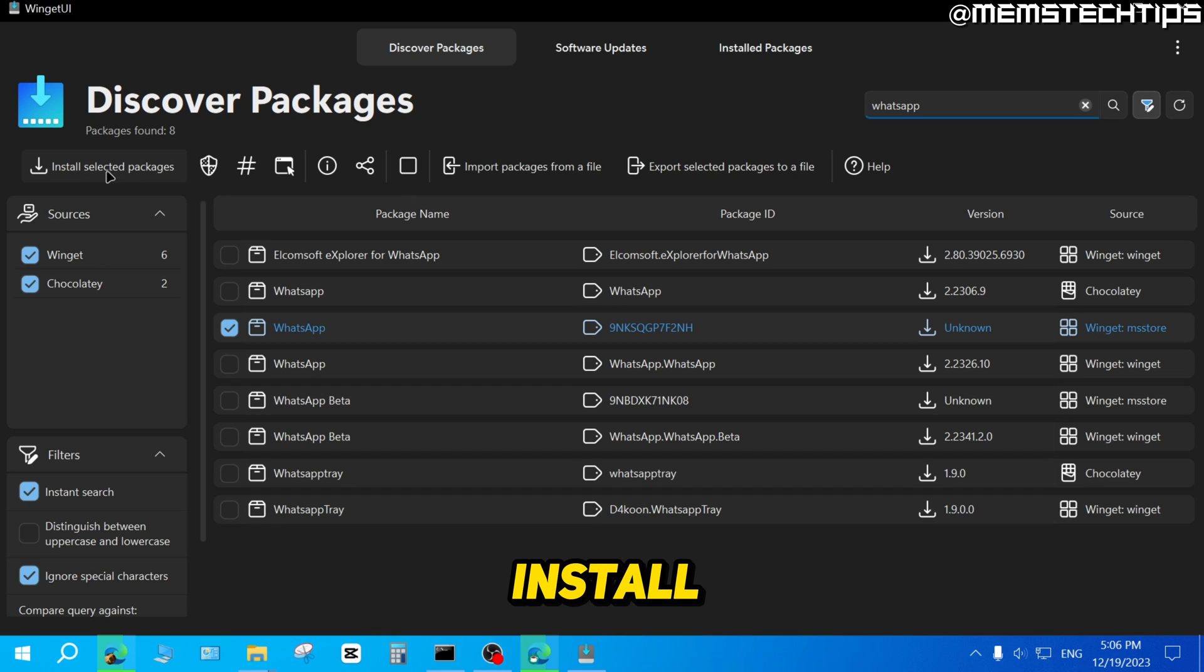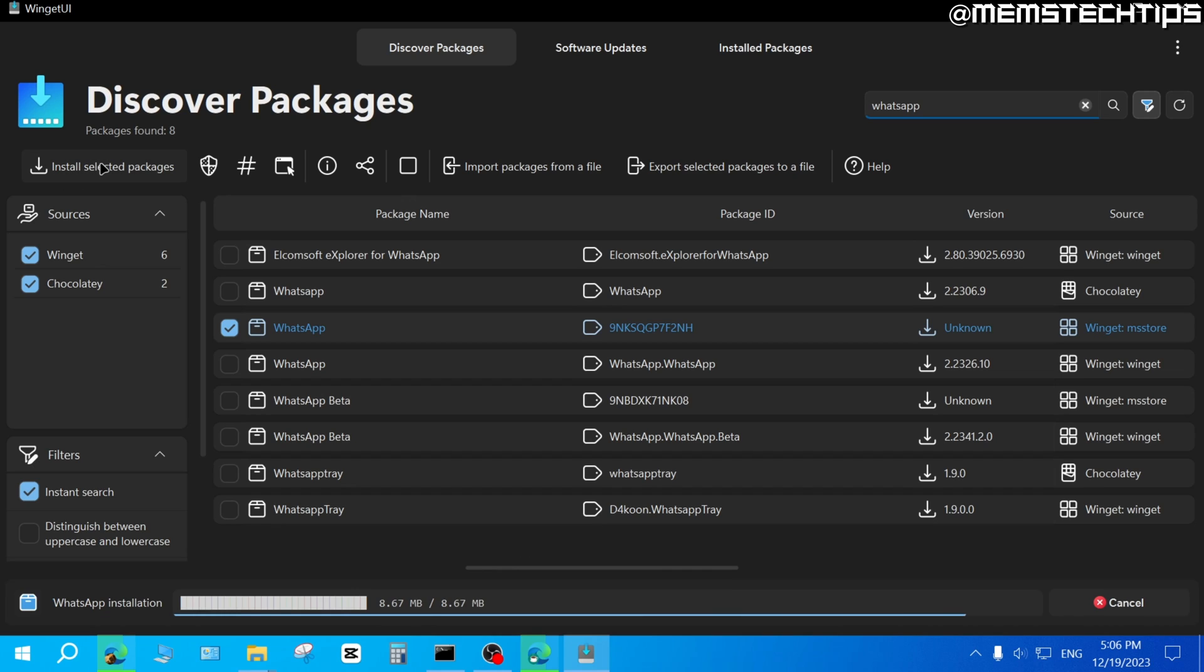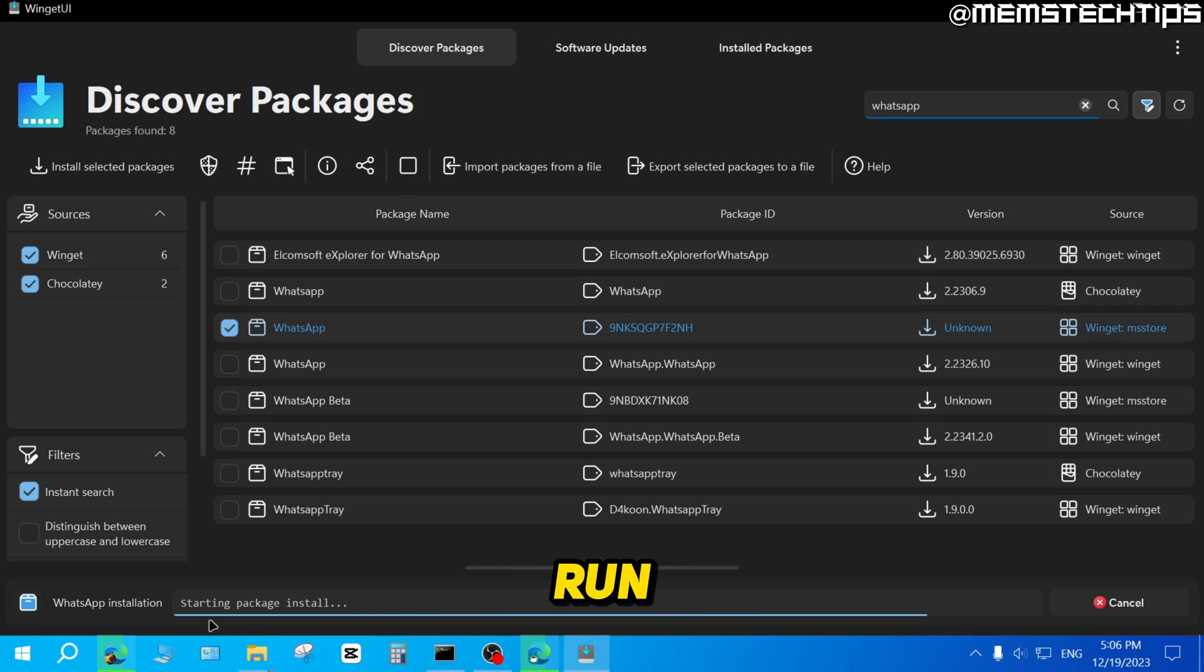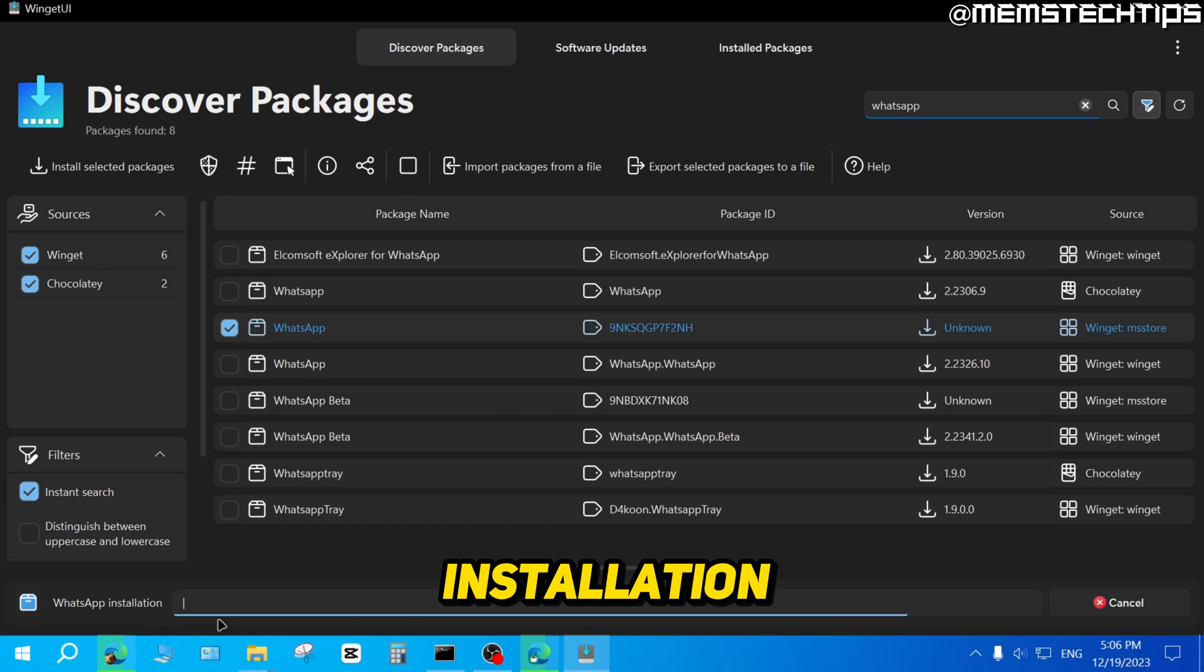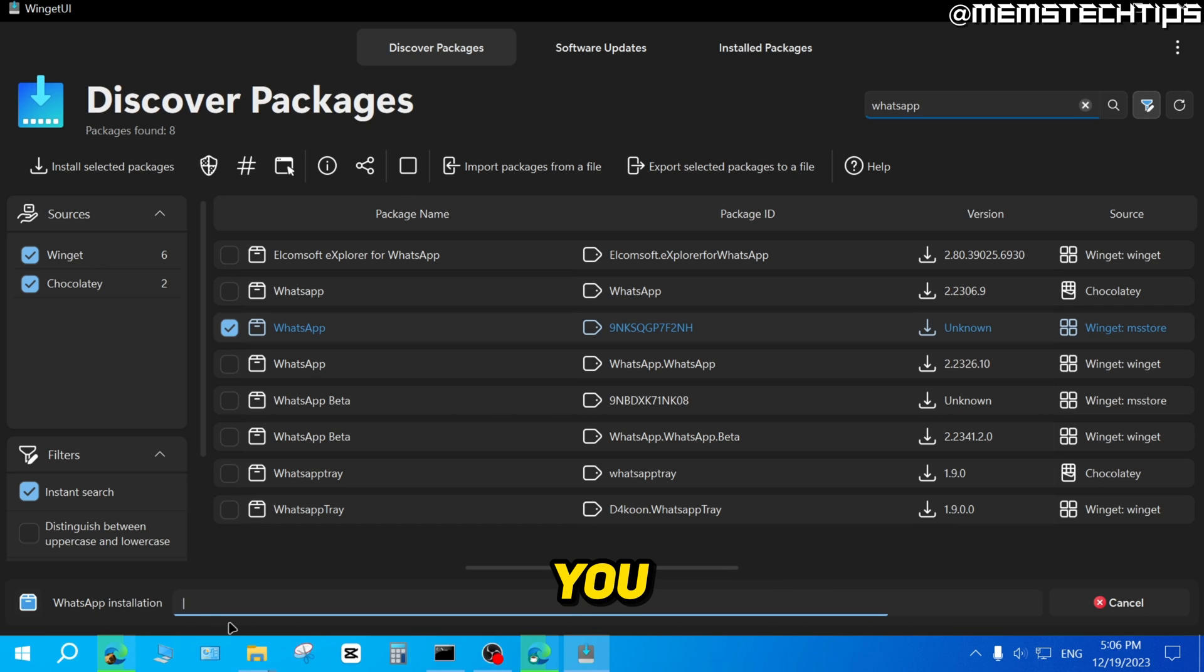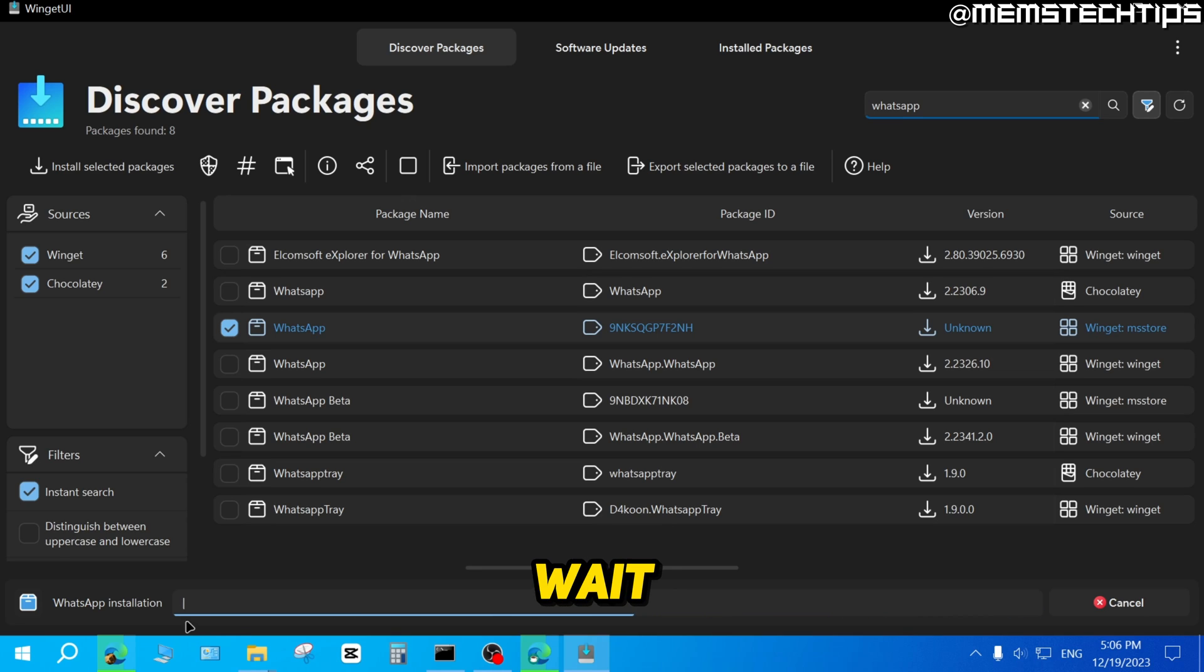Then you can click on Install Selected Packages. It's going to run the installer down here. You'll see the installation progress, and you can just keep an eye on that. I'll just wait for that to finish.